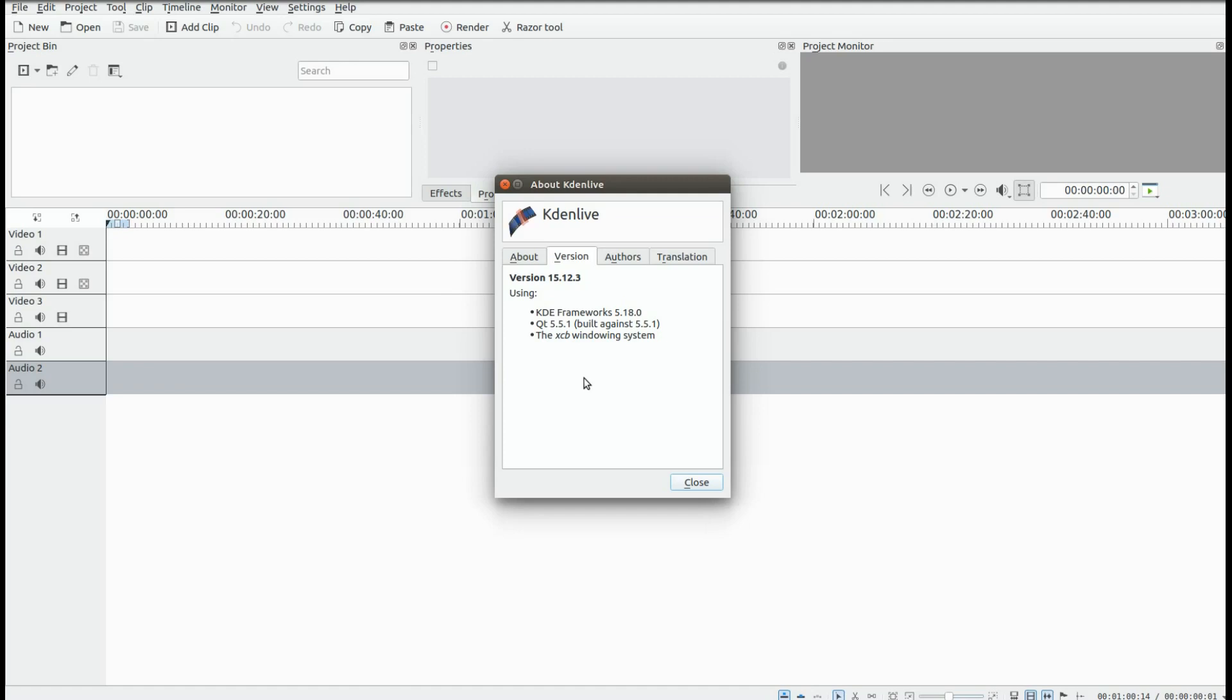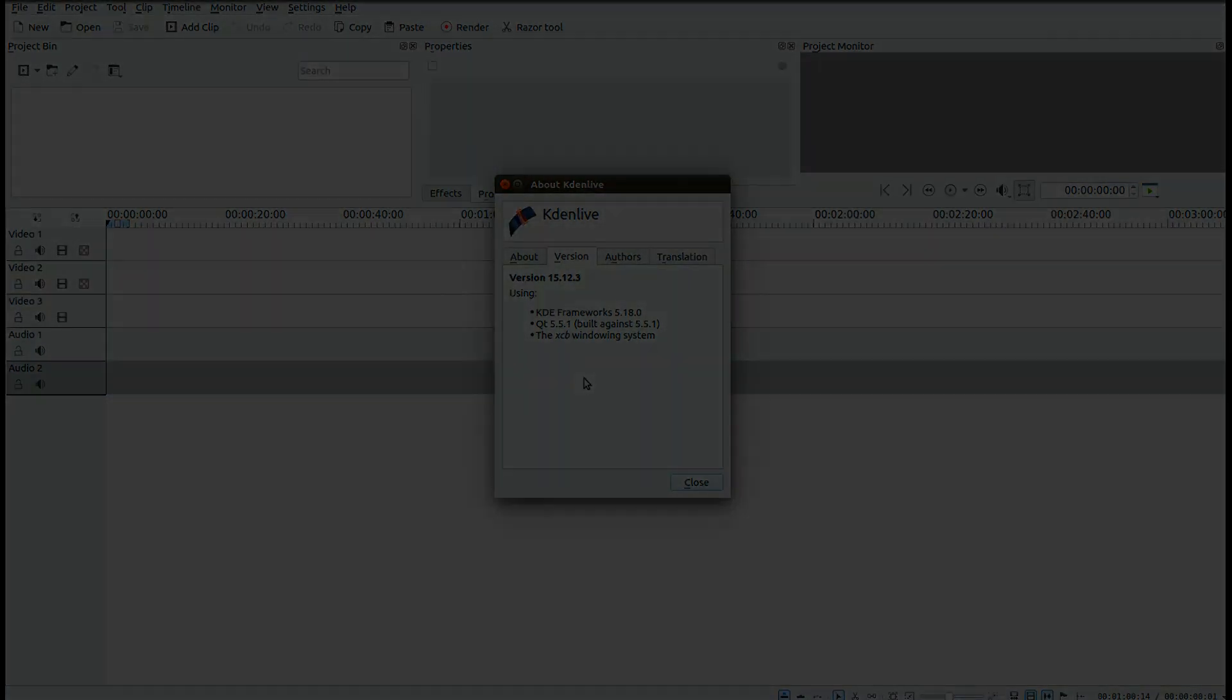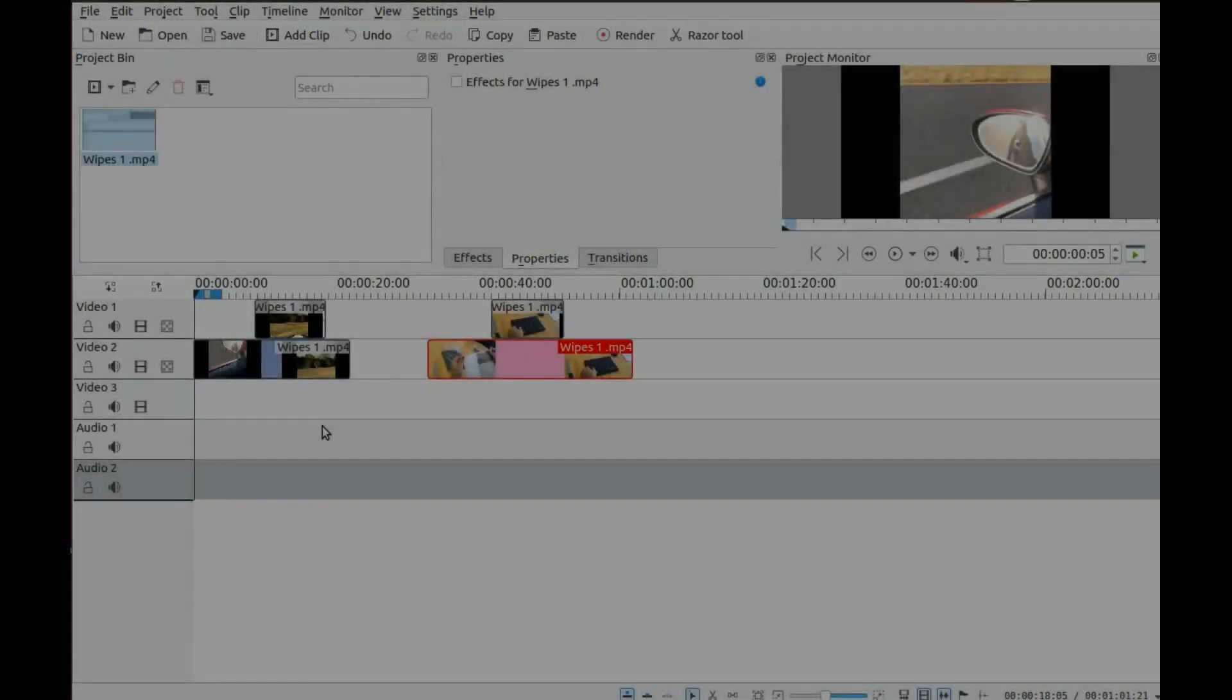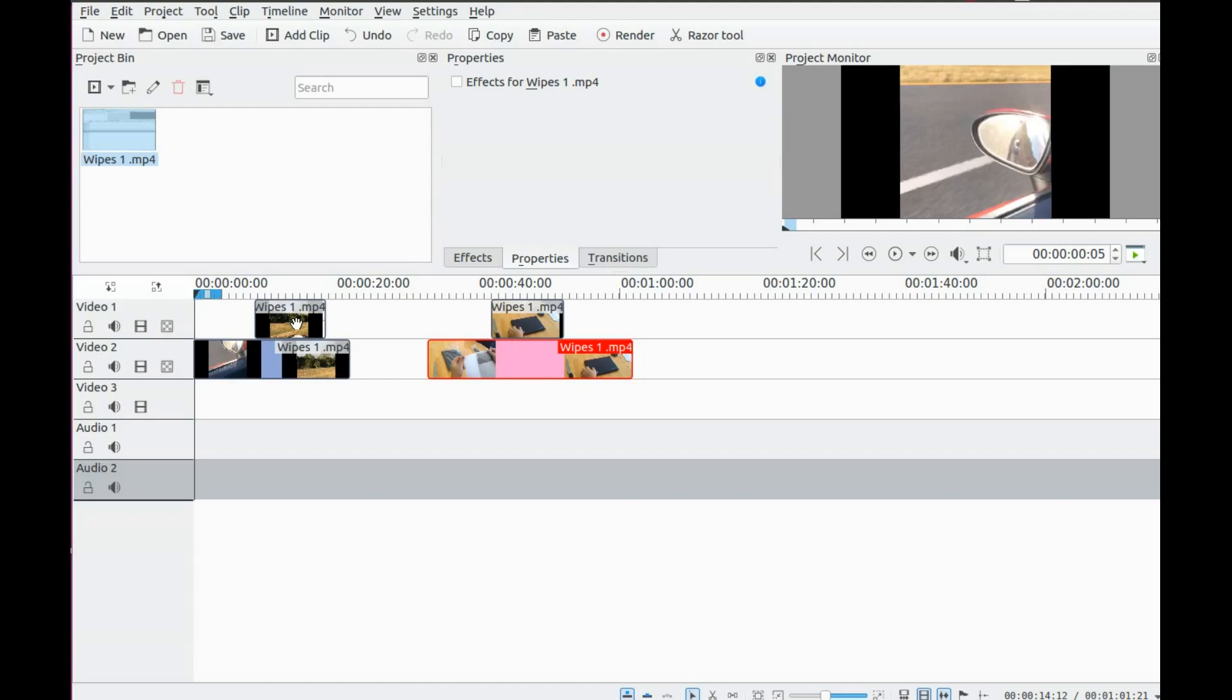Both of the videos you are about to see on the KDNLive timeline were taken by cell phones. One held straight up and down, the other held sideways.